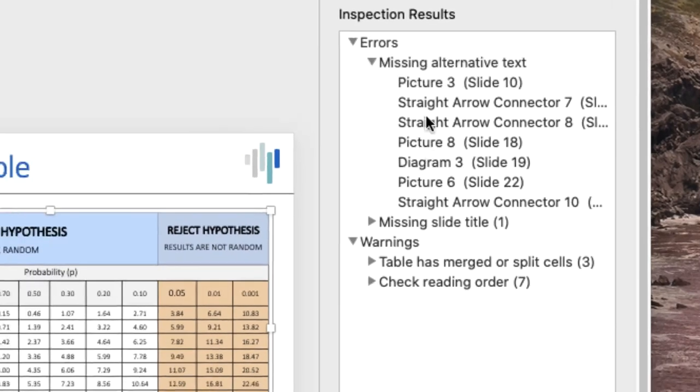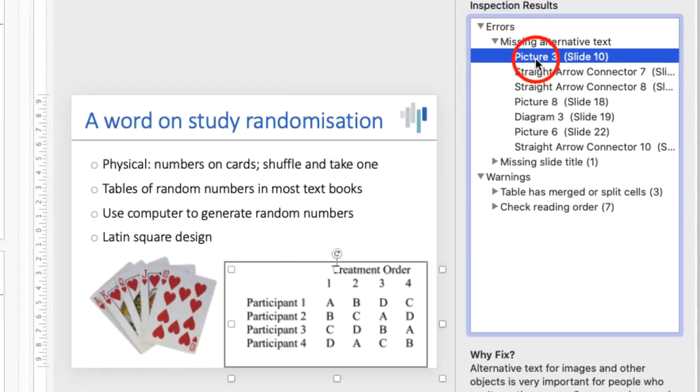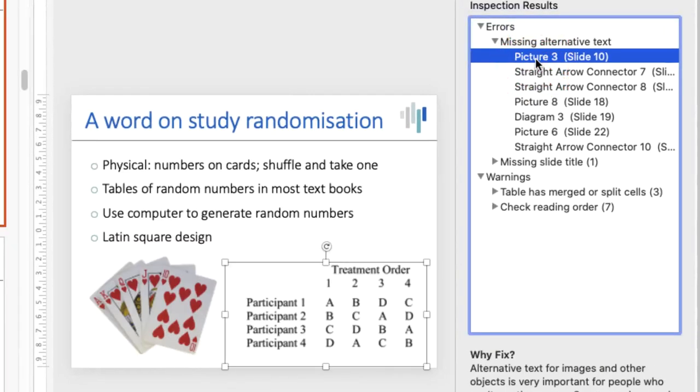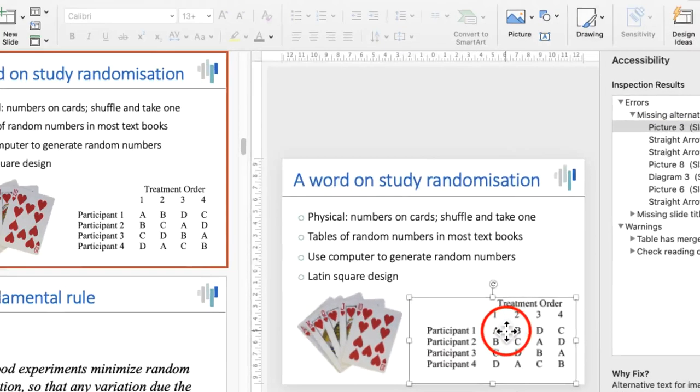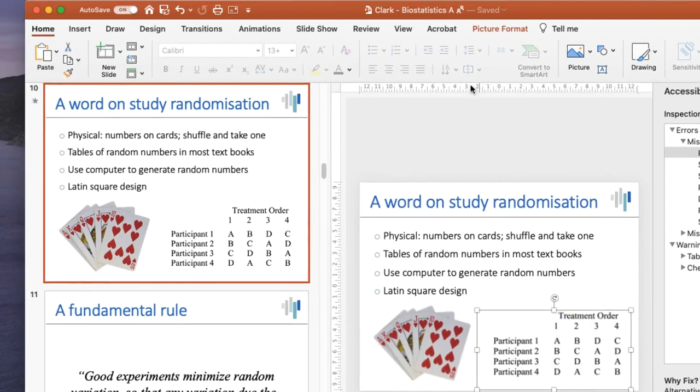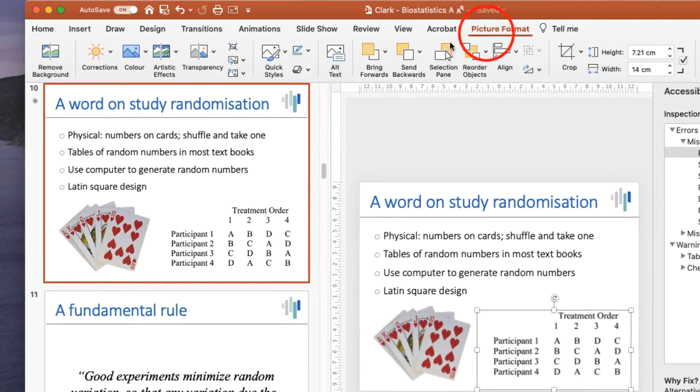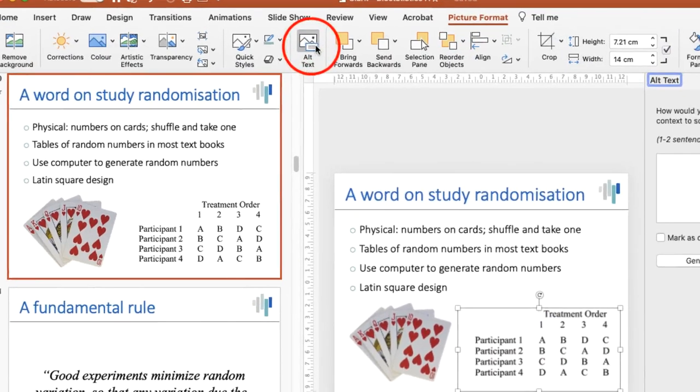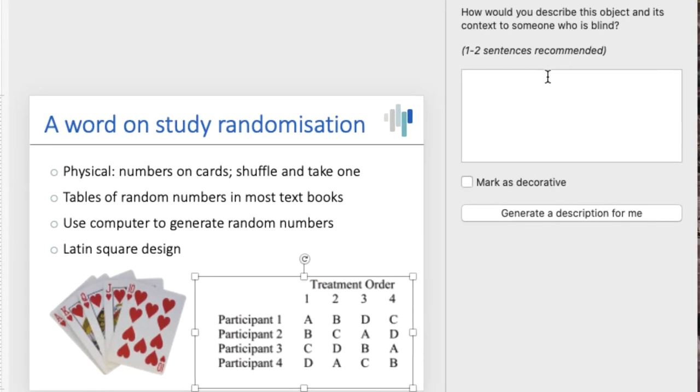So let's go to a figure. There we are. Picture 3 on this slide shows the results of a random number generator to indicate treatment order for four participants, but it doesn't have an alt text. So if I click on this picture, go to picture format, I can then add alt text in the alt text option box.